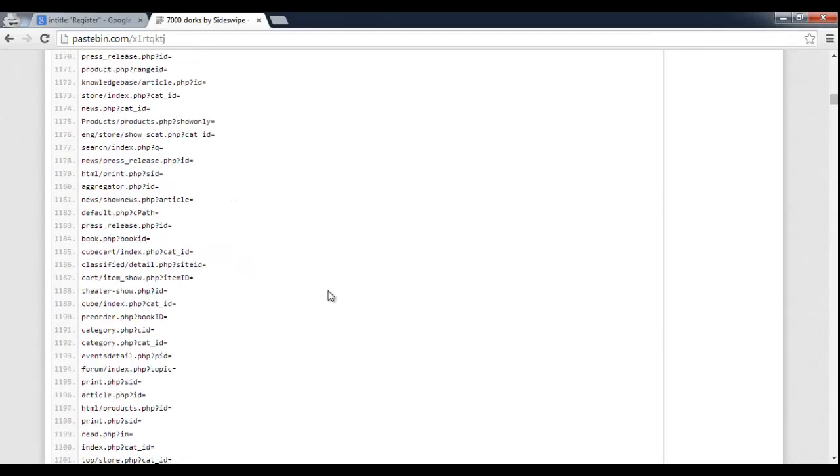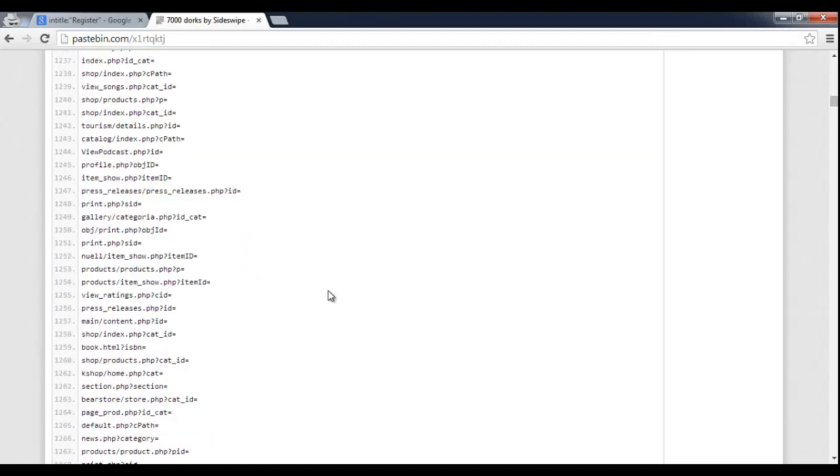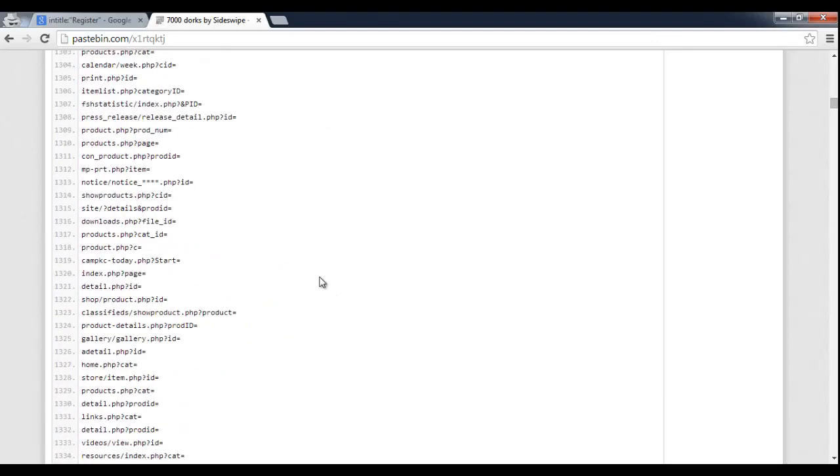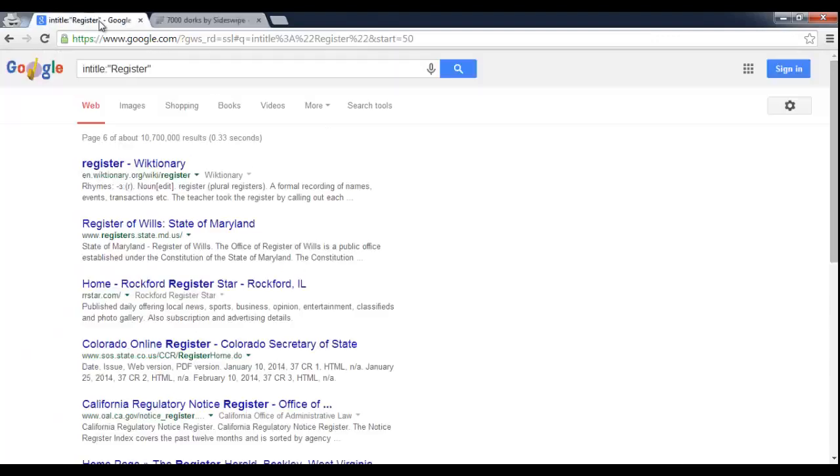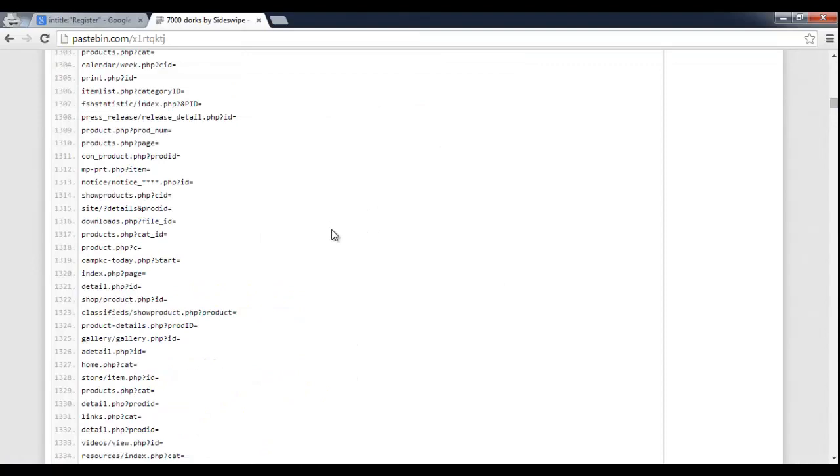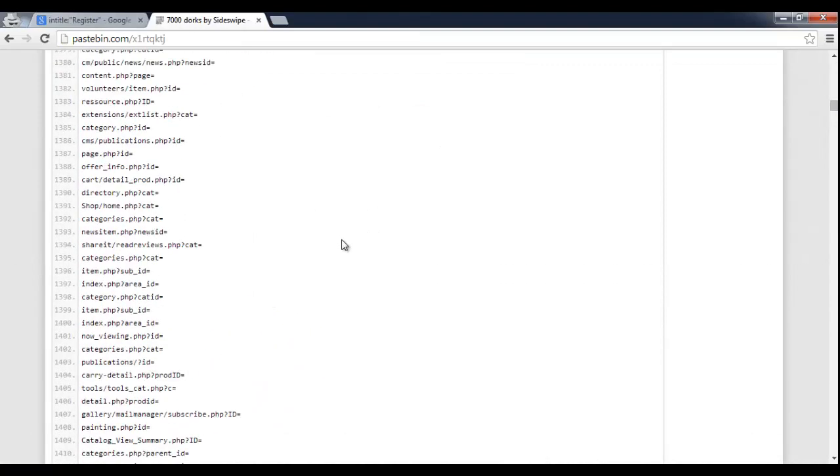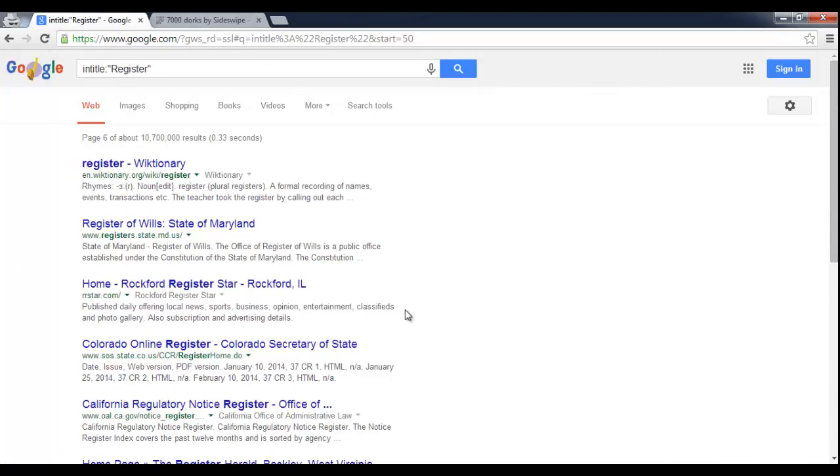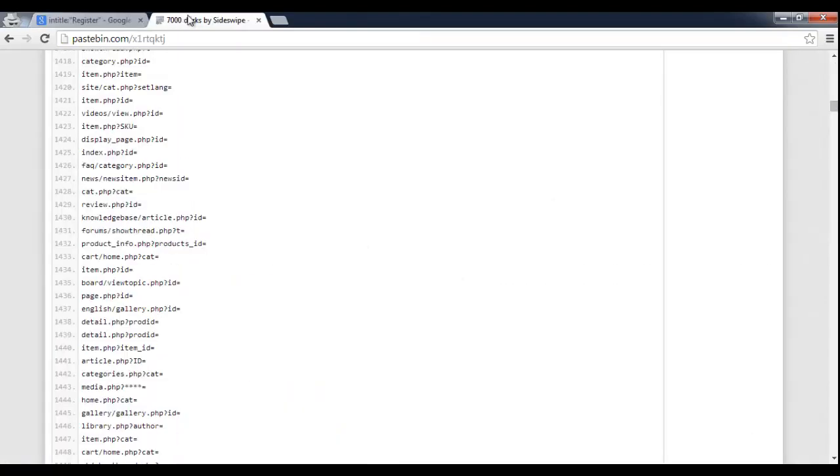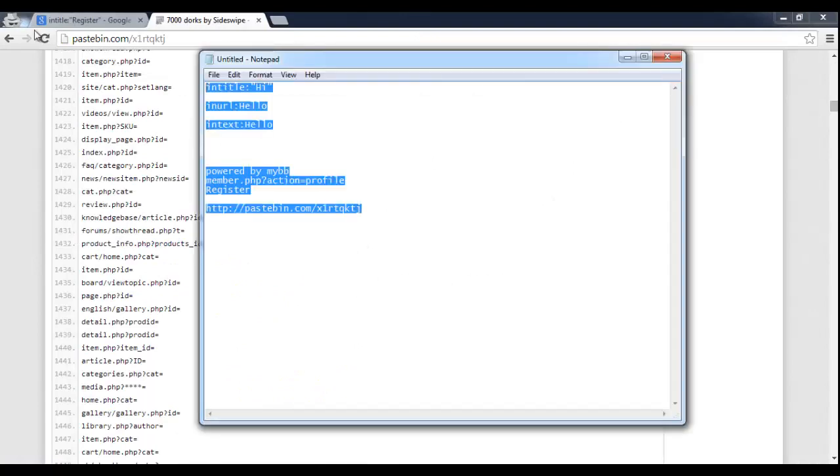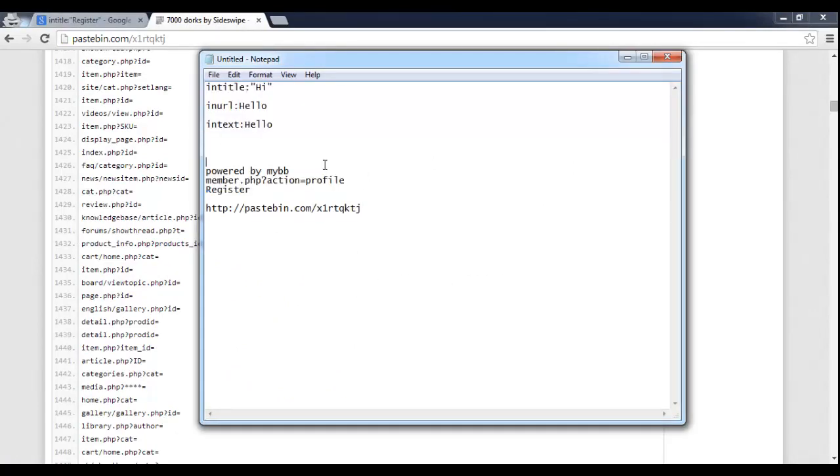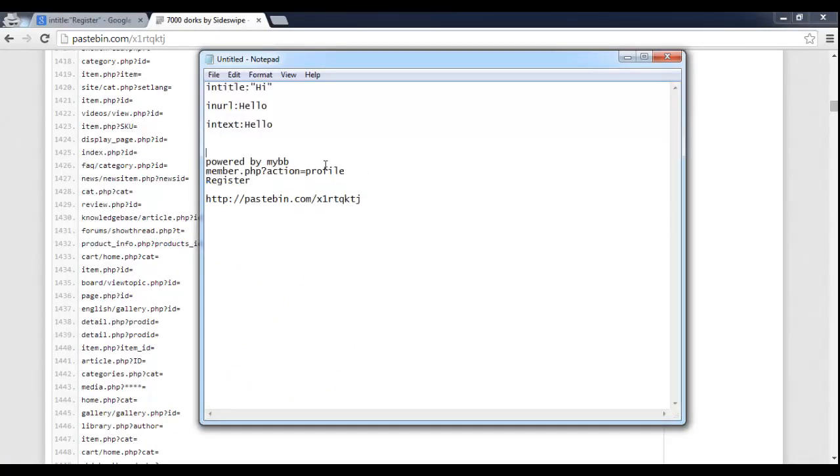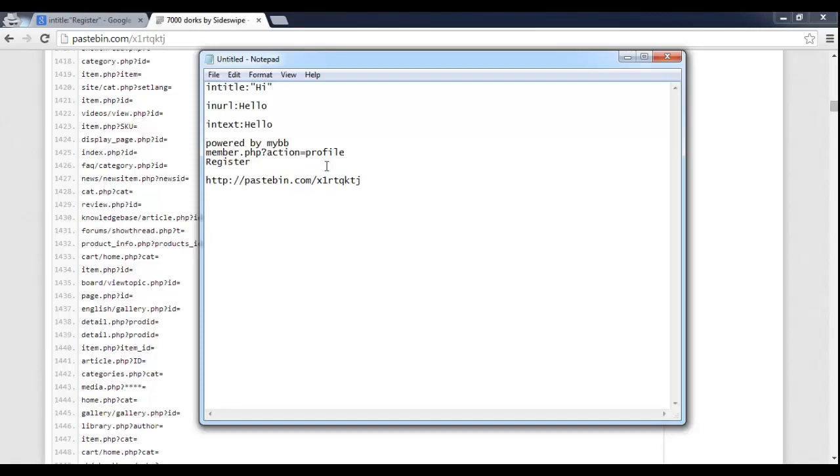Hopefully everyone learned something. And if not, hopefully you'll be able to use this to find yourself a new gaming forum or tech forum or whatever it is that you would like. All of this will be in the description.